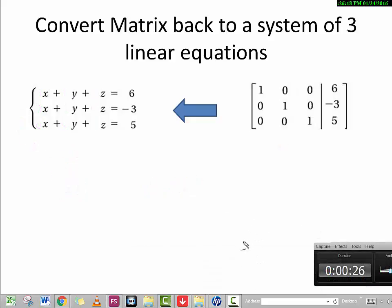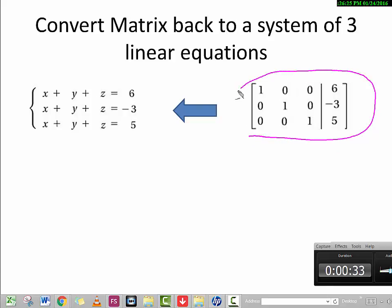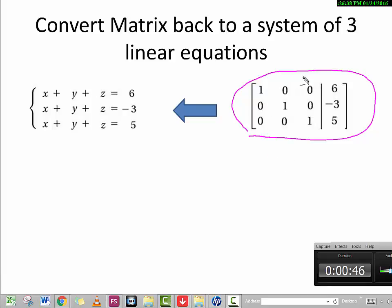Quick summary: the target of doing matrix operations is to convert a matrix into this particular format — with 1, 0, 0 in the first row; 0, 1, 0 in the second row; and 0, 0, 1 in the third row. Once we achieve this format, we know exactly what x, y, and z are. This is the ultimate goal of doing the matrix.